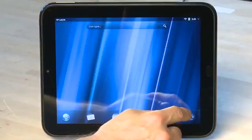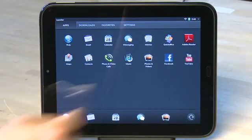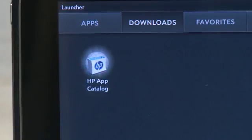To start installing an app on the touchpad, swipe up from the bottom bezel and then tap the upward-facing arrow. Swipe over until you get to HP App Catalog and tap on it to open it up.